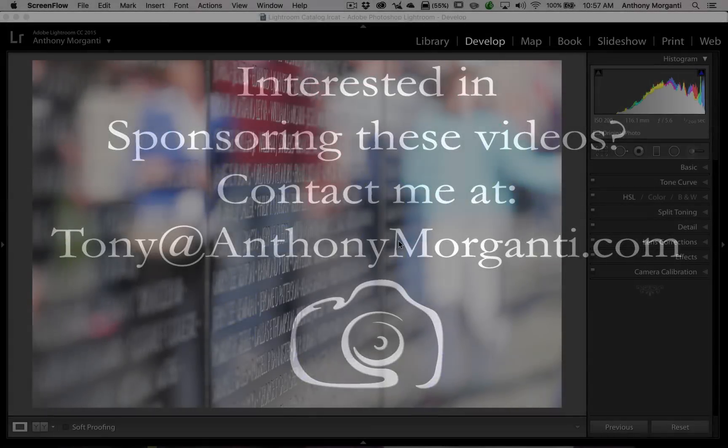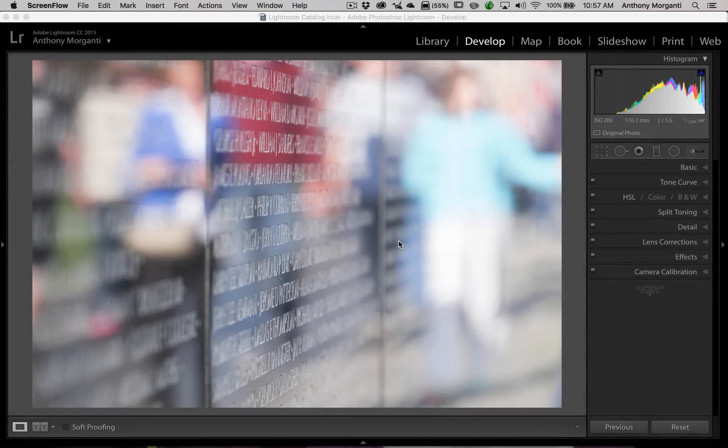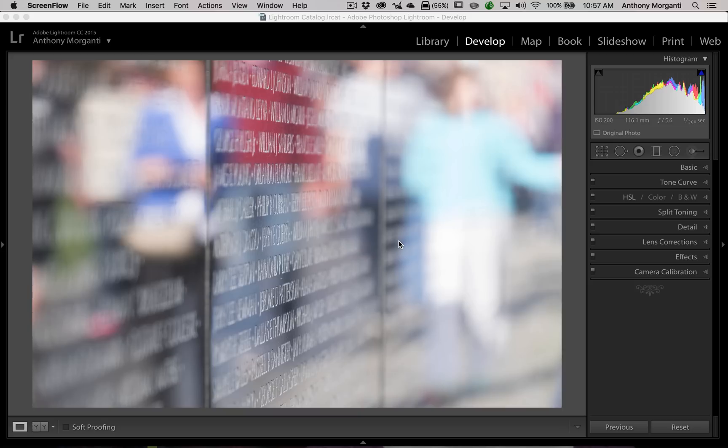Hey guys, this is Anthony Morganti from AnthonyMorganti.com. This is episode 35 of Lightroom Quick Tips.